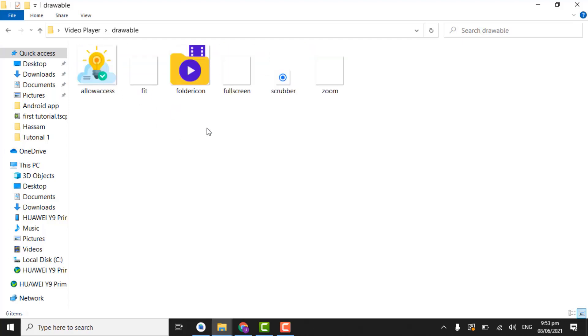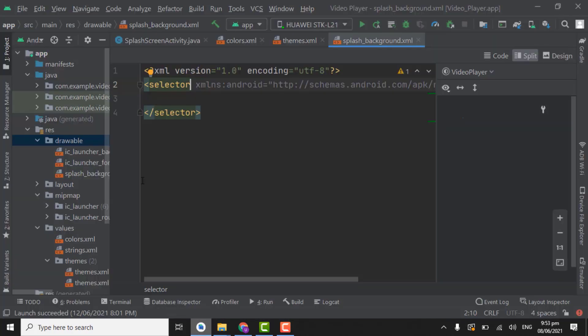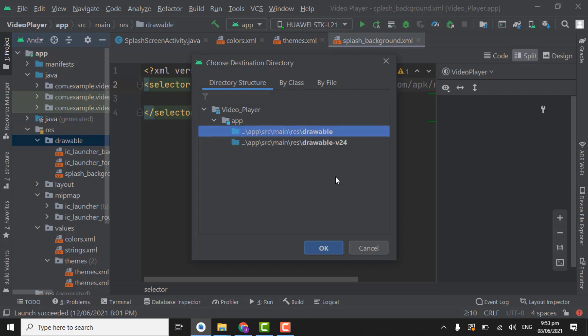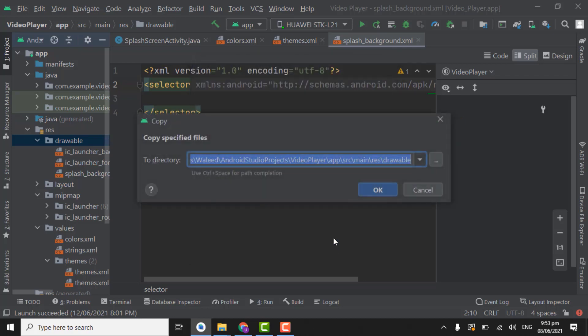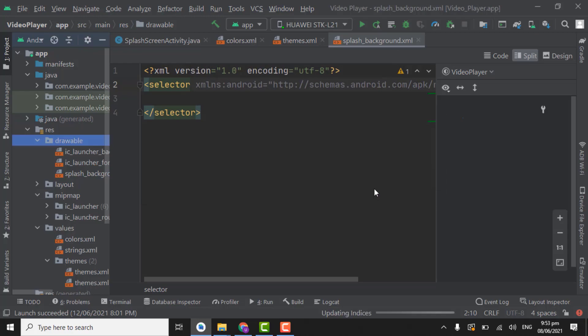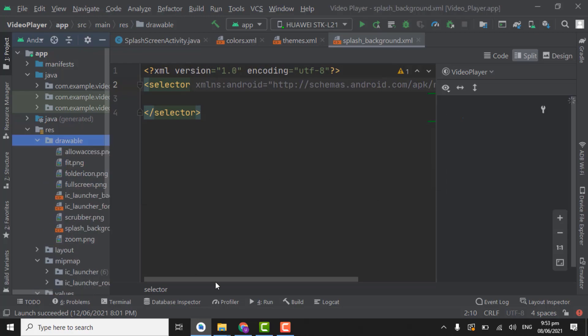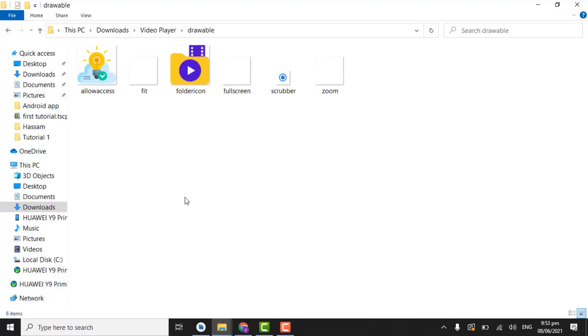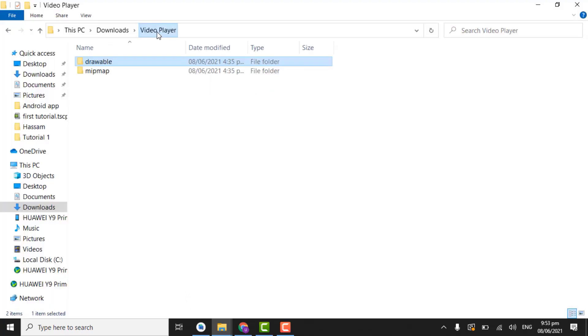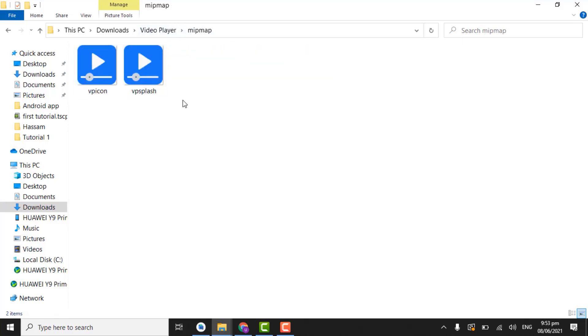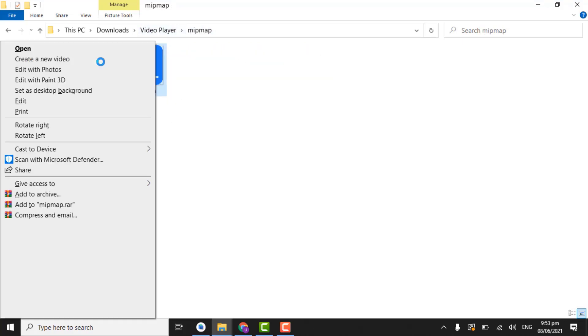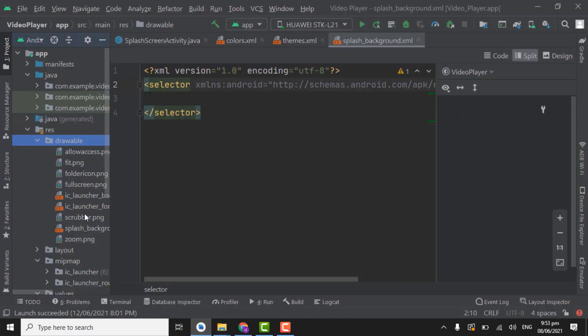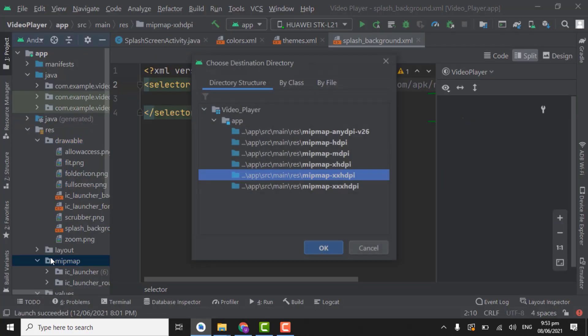And copy all the icons. Control A, Control C. And paste in drawable folder. Control V. You have to paste in drawable folder, not drawable V24 folder. In drawable folder. Click OK. Now open mipmap folder. Copy these two icons and paste in mipmap folder. Control V.